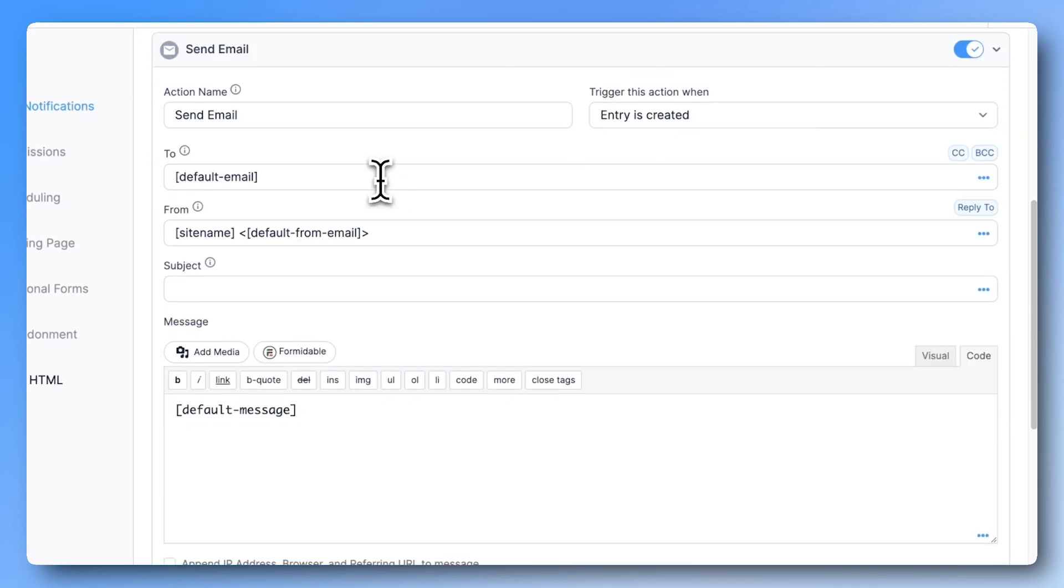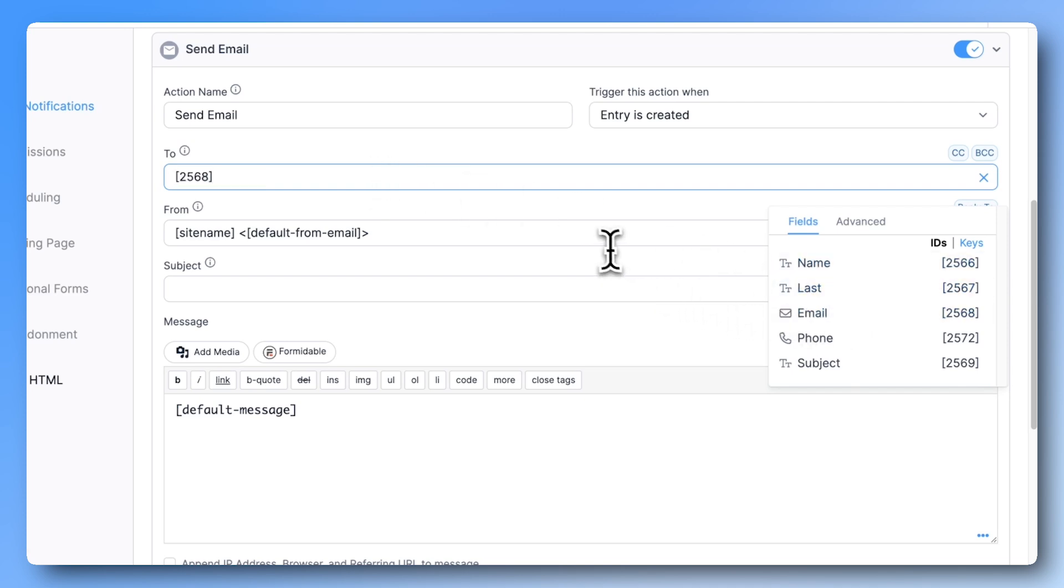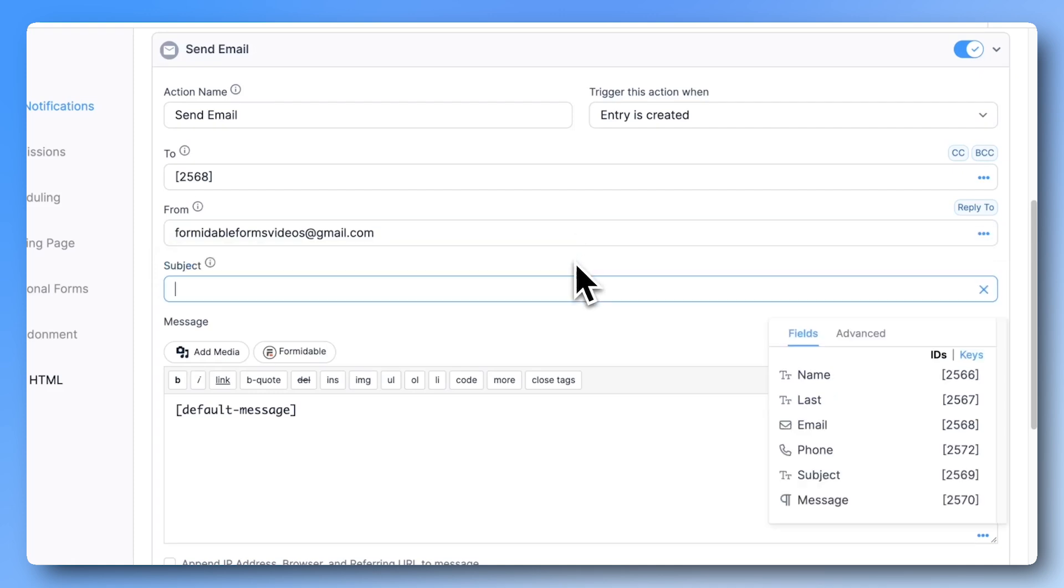Let's add a new send email action. But this time, for the to field, select the email field from the contact form. Then in the from field, paste in your Gmail address, the one you're using to send the emails.